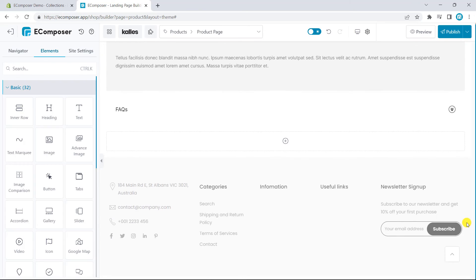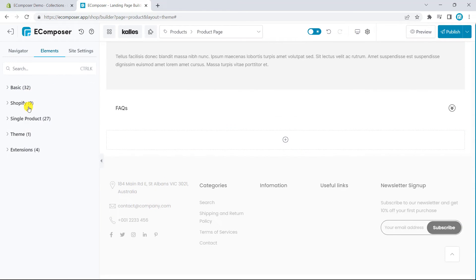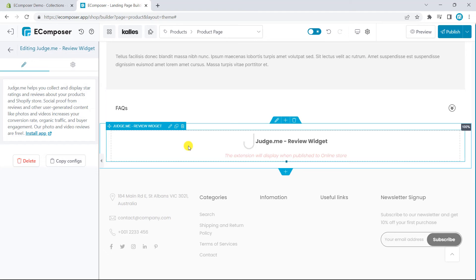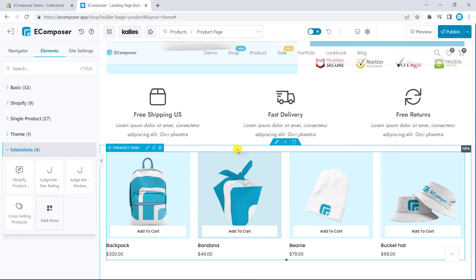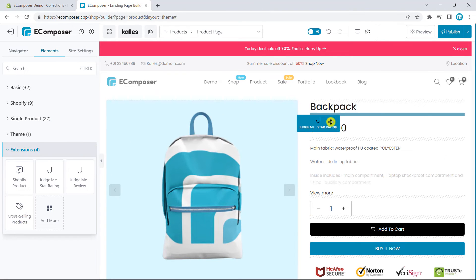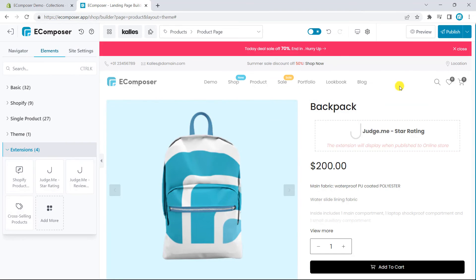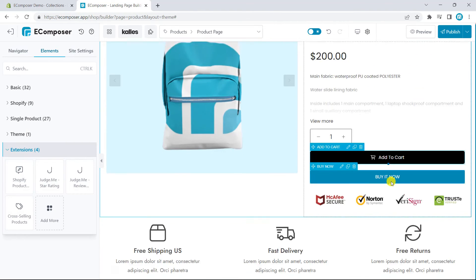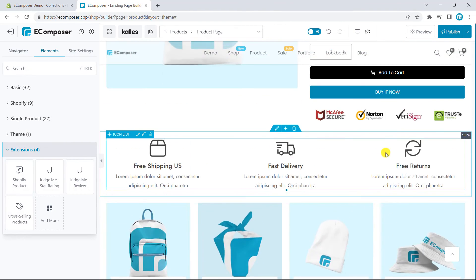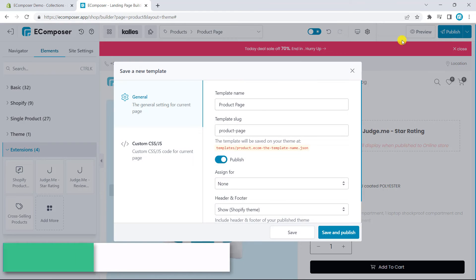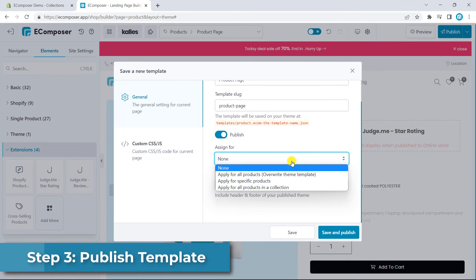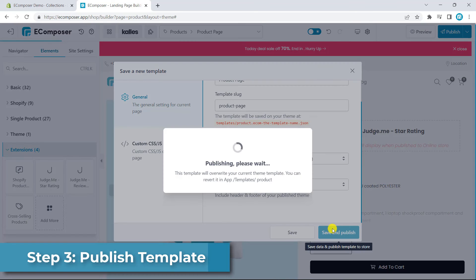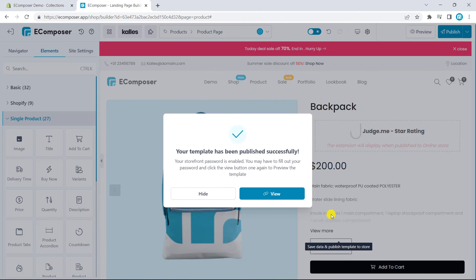Now, the review widget will be added to the last section of the page so that customers can leave reviews for you and new visitors can see other reviews easily. Next, let's add the star rating below the product title to get the customer trust right from the top of the page. I will publish the template and take a look at the live site. You can assign it to all product pages or particular items.